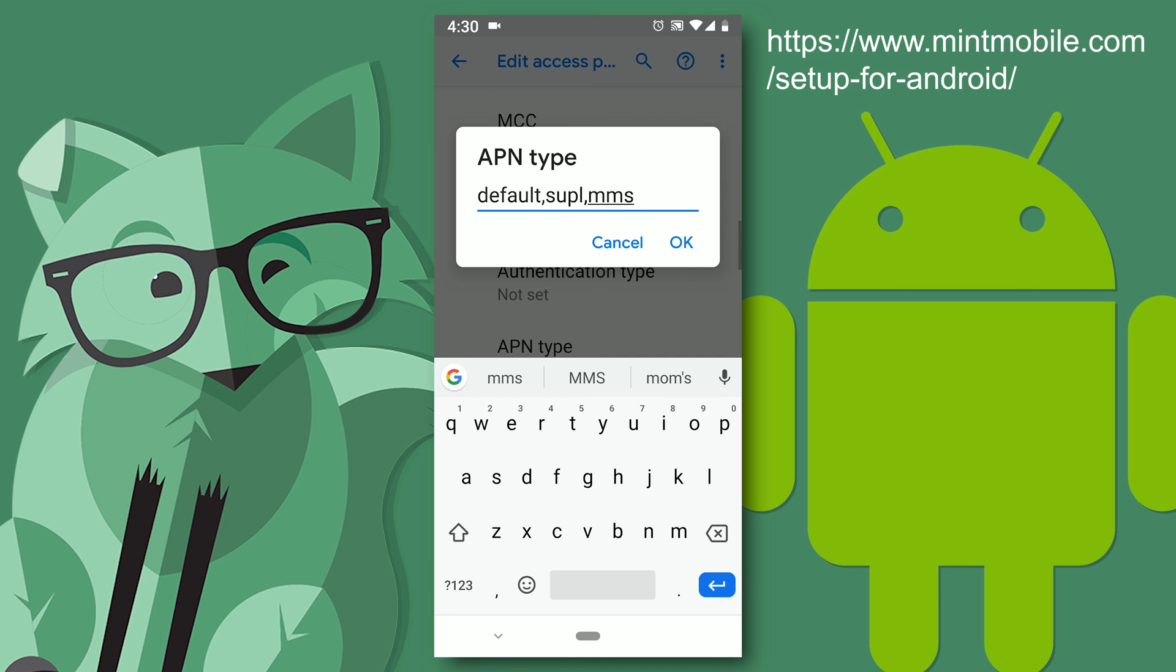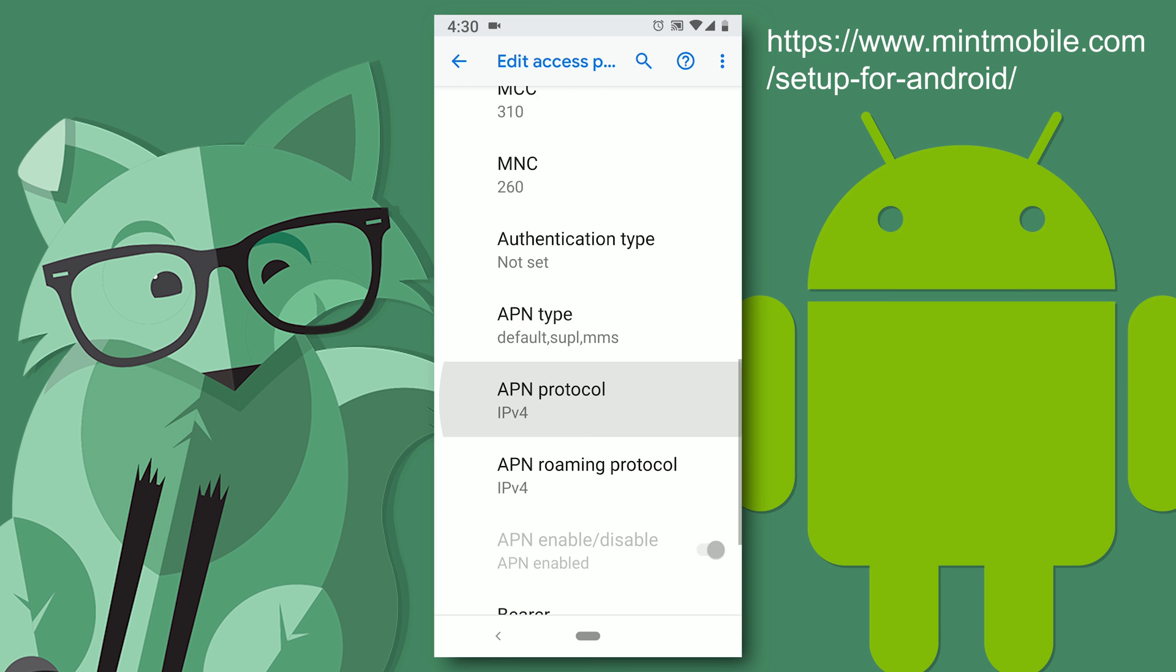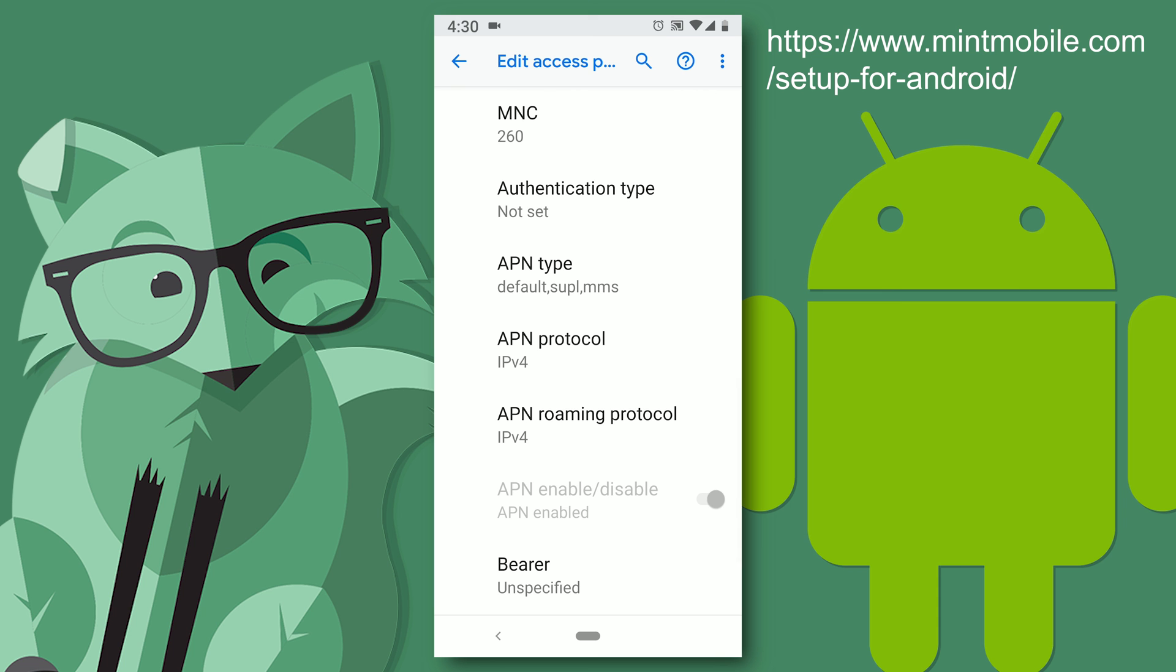APN type is default comma SUPL comma MMS. Be careful to not use any spaces. And all lowercase.